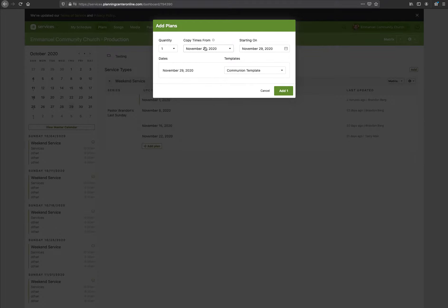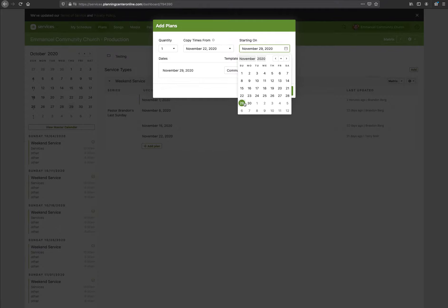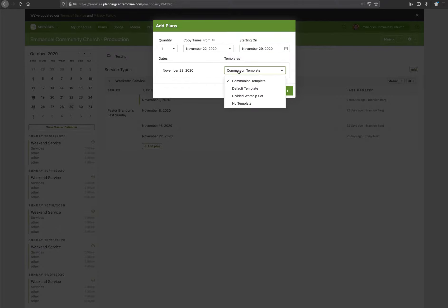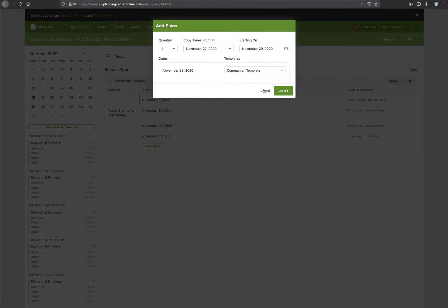It's going to copy the times from the last scheduled service, so November 12th — if all the times are correct there, we can use that. This service we want to start on Sunday November 29th, which is the last Sunday. Coincidentally it's also a fifth Sunday, so be on guard for that. Since this is the last Sunday I don't have a fifth Sunday schedule, but I used to use the default template. For the first Sunday of the month I use the communion template because that has the number of people needed to serve communion. I also have the divided worship template, which is new and recent.